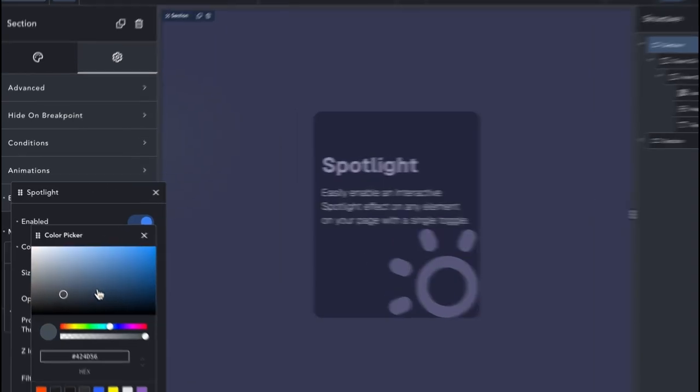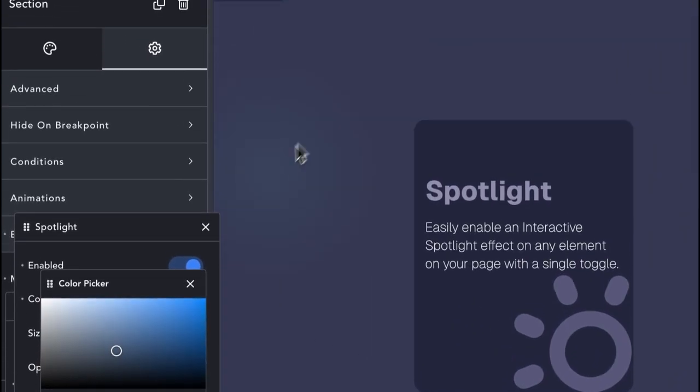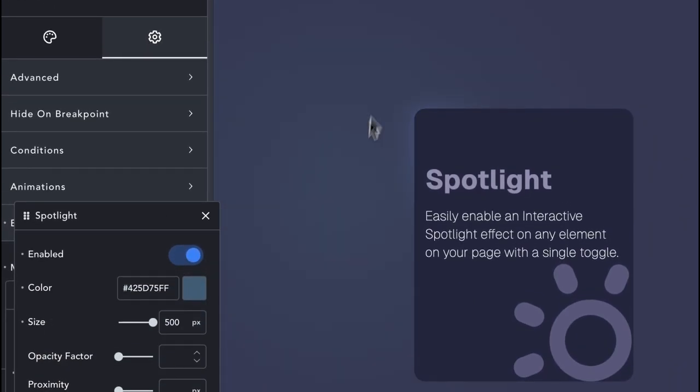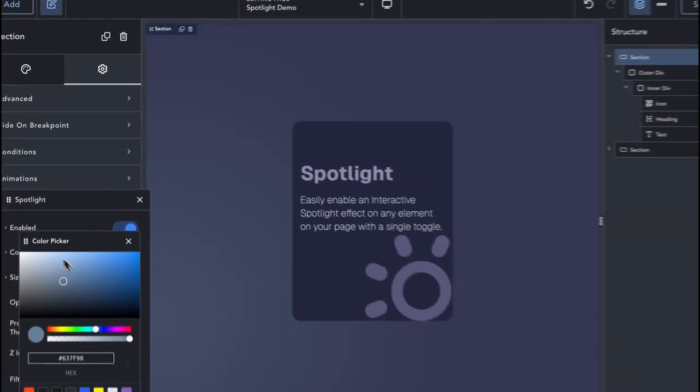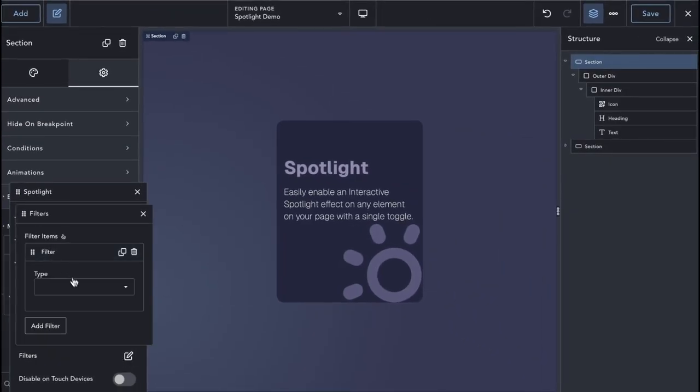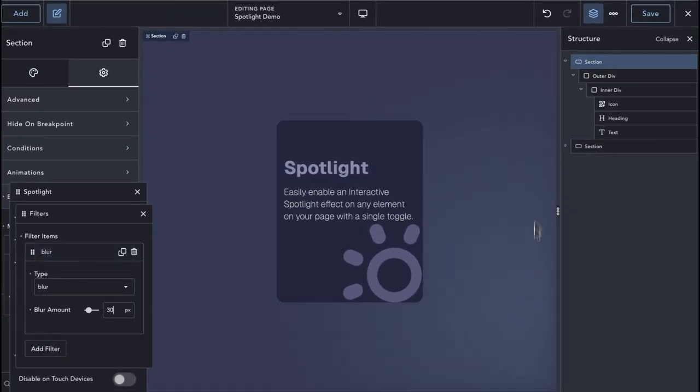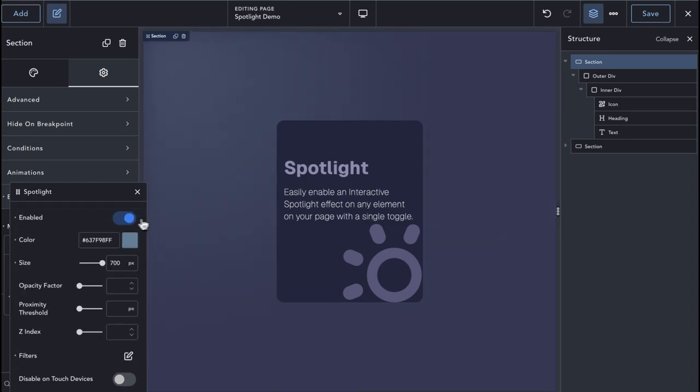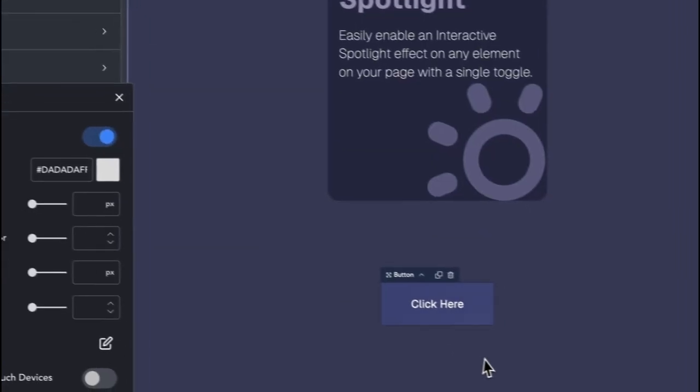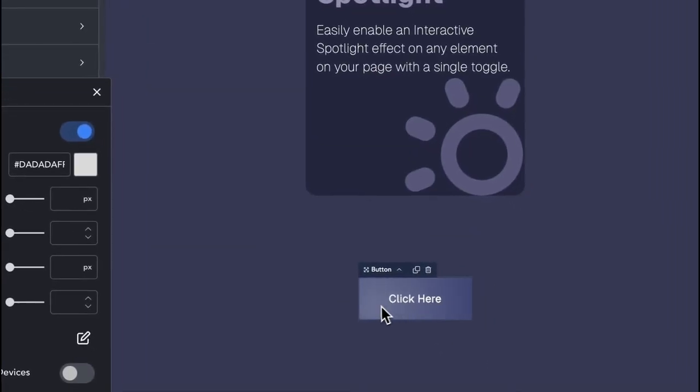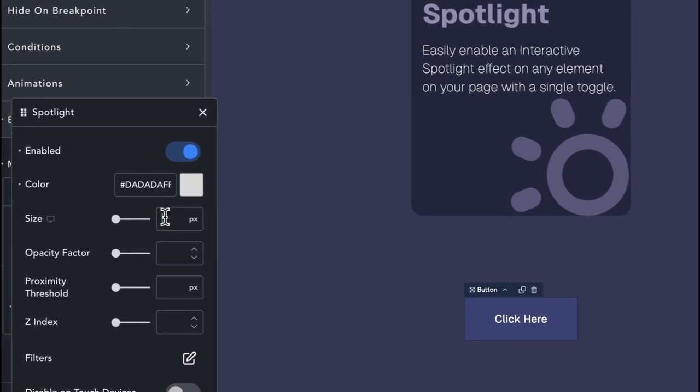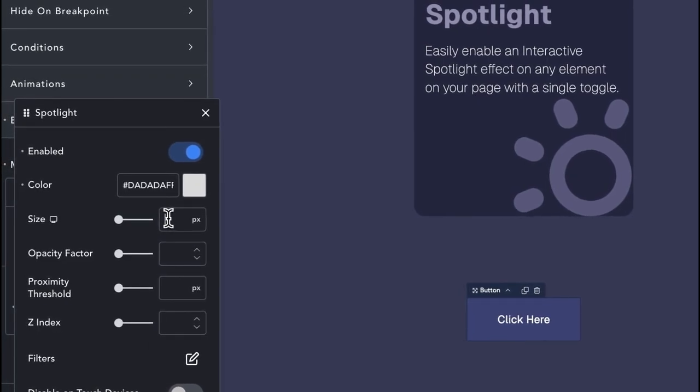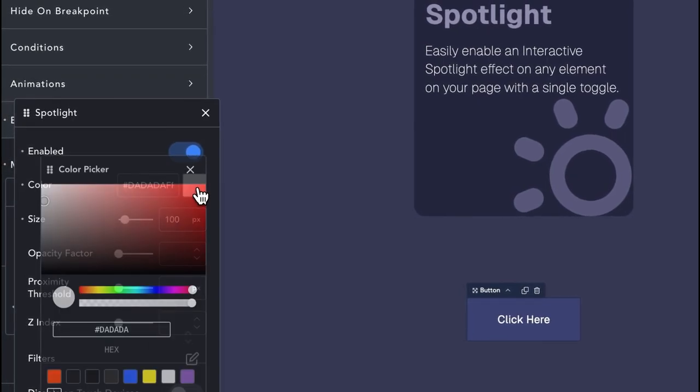You can use it on a section for some fancy mouse follow or light effects. Or use it with buttons and CTAs to replace the basic background color change transitions and make them more interesting and inviting to the user.